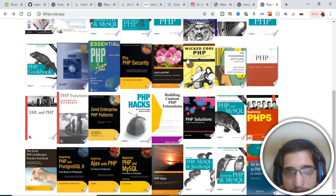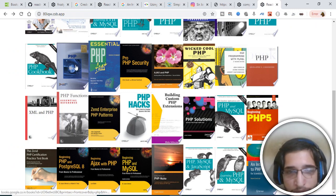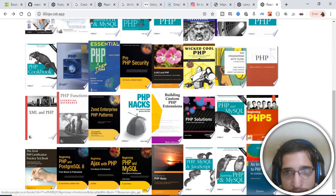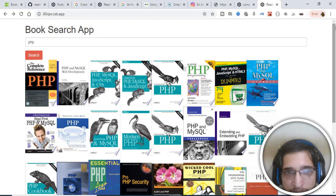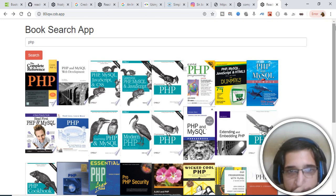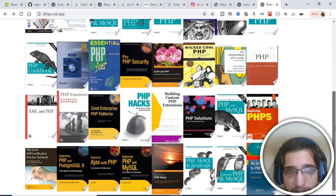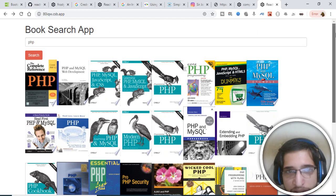That's it — this is a short Google Book Search application using the Google Books API in React. Thanks very much for watching. If you like this video, please hit the like button, subscribe the channel by hitting the red subscribe button, and tap the notification bell icon. I'll see you in the next video — thank you very much.